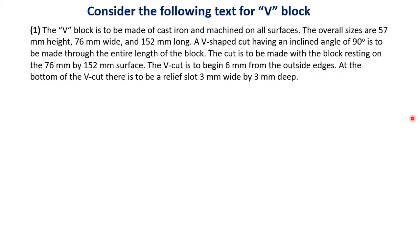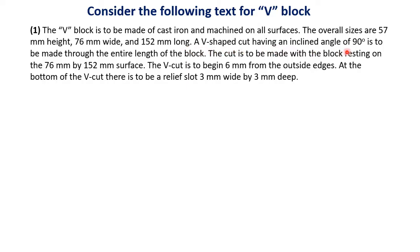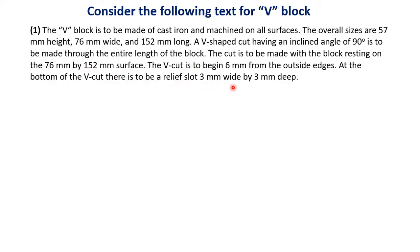Let us consider this example 1. The V block is to be made of cast iron and machined on all surfaces. The overall sizes are 57 mm height, 76 mm wide and 152 mm long. A V shaped cut having an inclined angle of 90 degrees is to be made through the entire length of the block. The cut is to be made with the block resting on the 75 mm by 152 mm surface. The V cut is to begin 7 mm from the outside edges. At the bottom of the V cut there is to be a relief slot 5 mm wide by 3 mm deep. This explains an object, an engineering object that is to be made which is called V block.